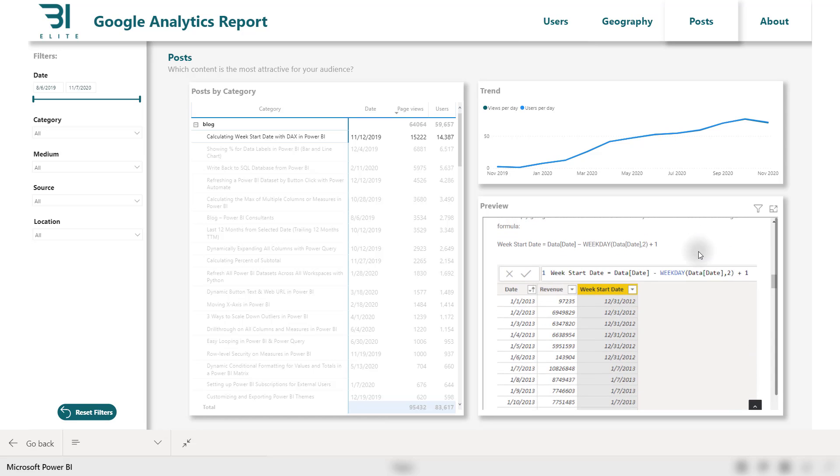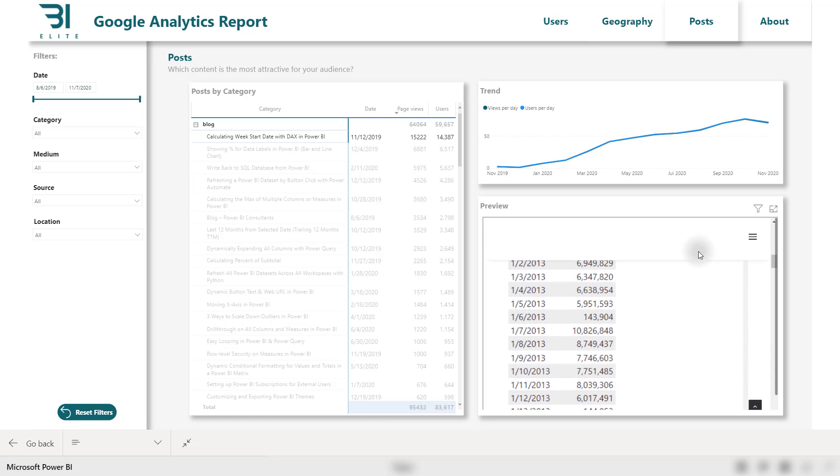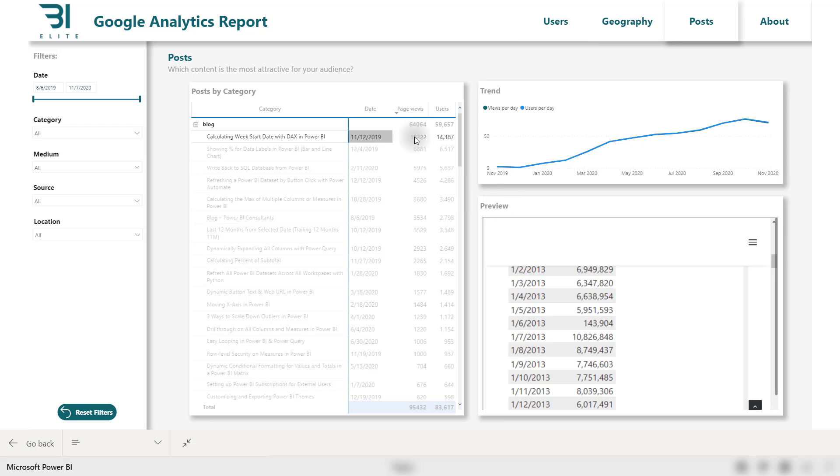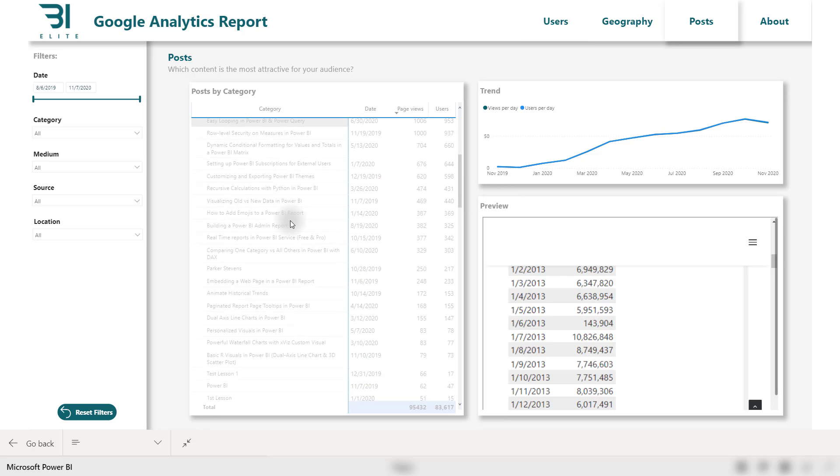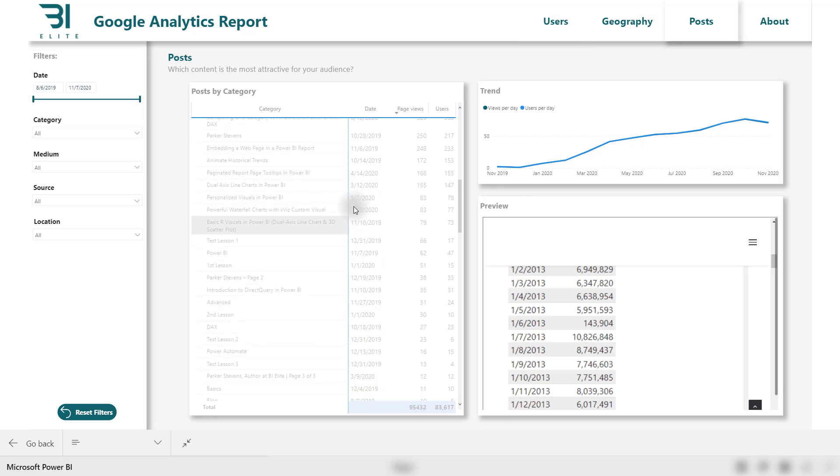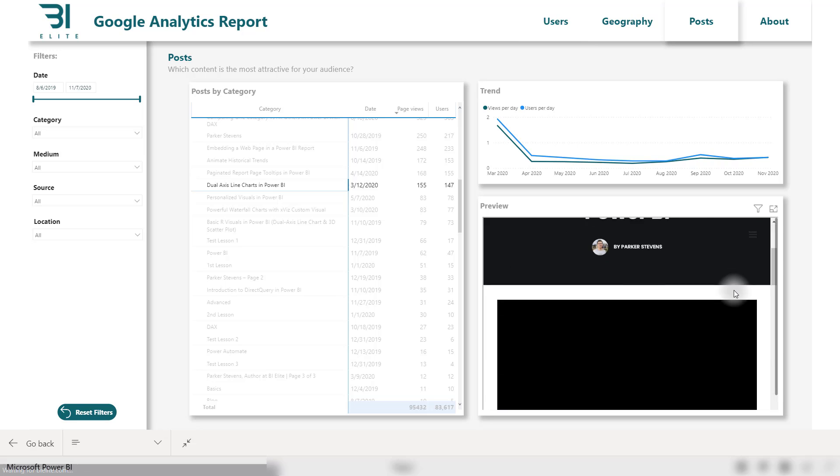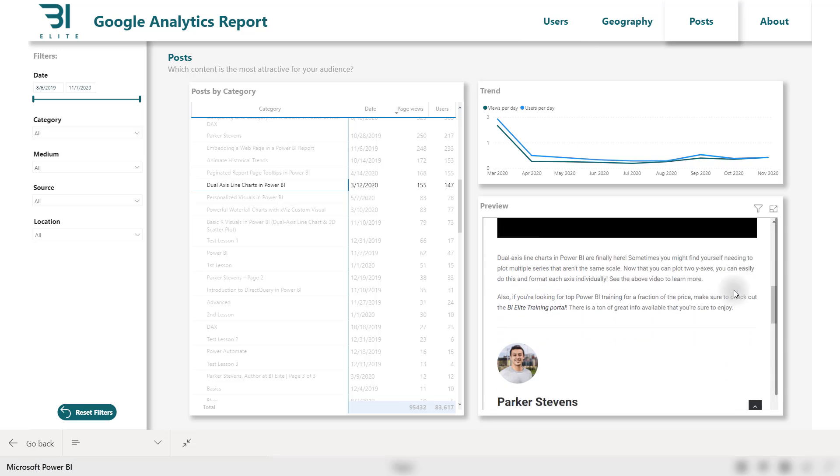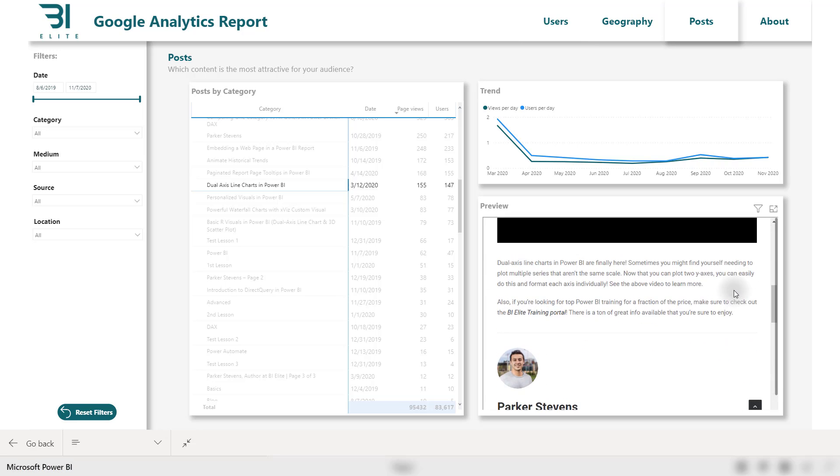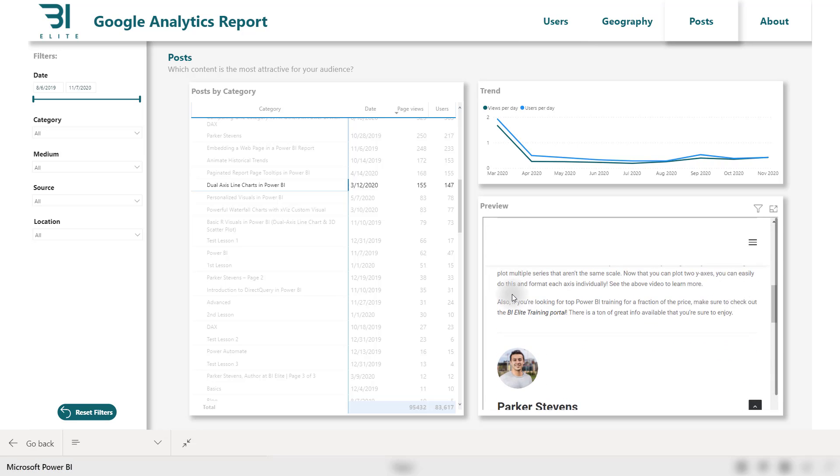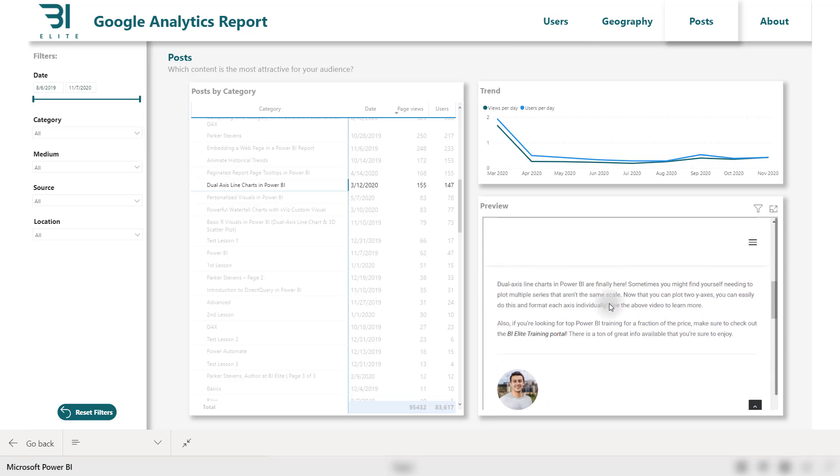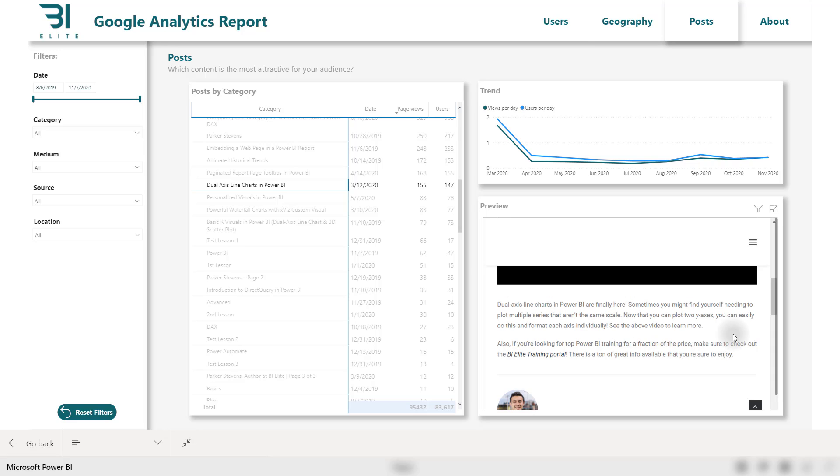So we can actually start to make inferences about why this web page might be performing better than others. If I were to scroll down to a web page that's not performing as well, maybe I click on one of these. It doesn't have many page views. Maybe this looks a little bit different and we could start to understand, oh, I see why there's only a couple lines of text on this page as opposed to the other one, which was a longer blog post. Very, very cool feature that he added, just kind of adds a little level of detail that I wouldn't expect from most Power BI reports.